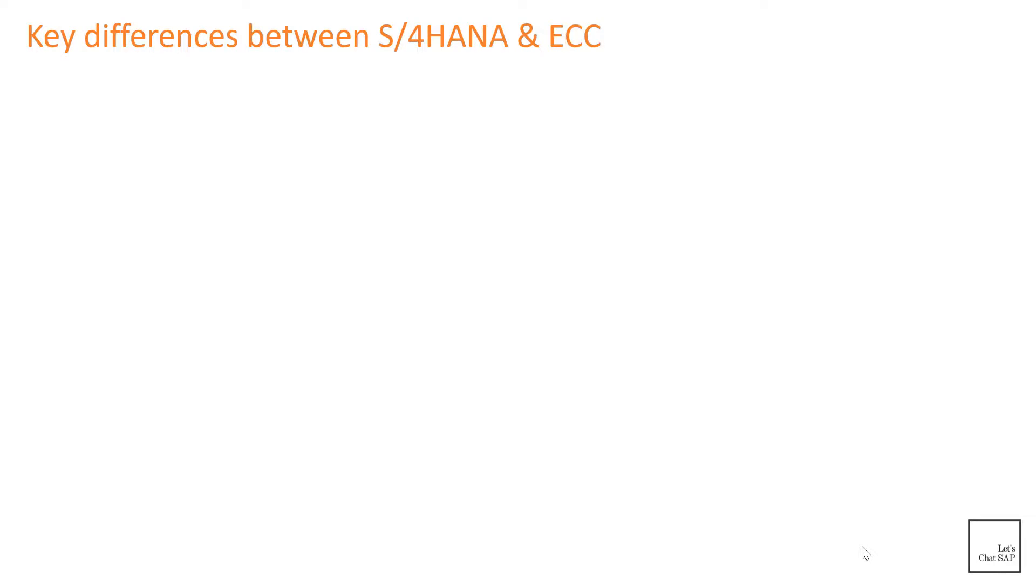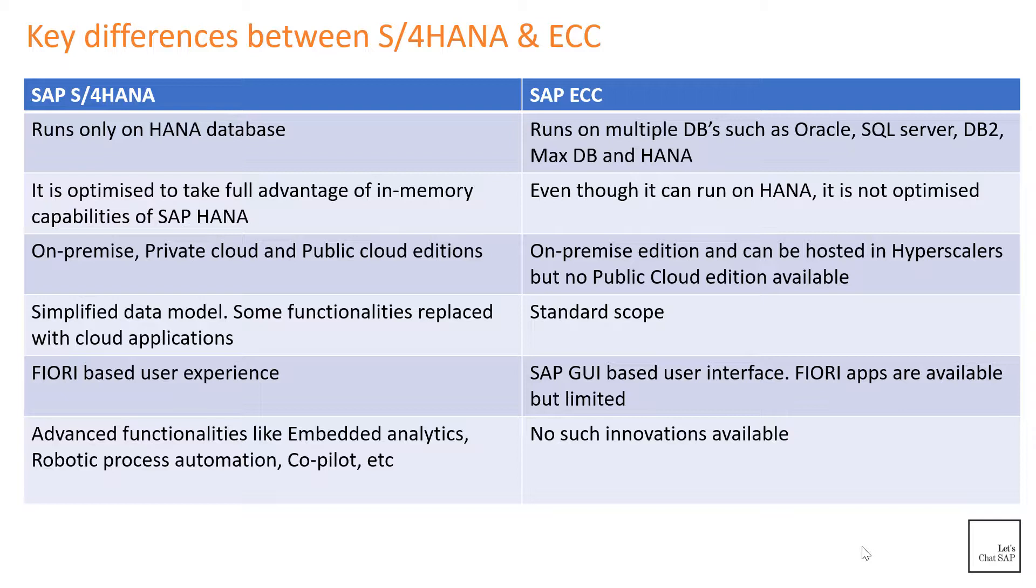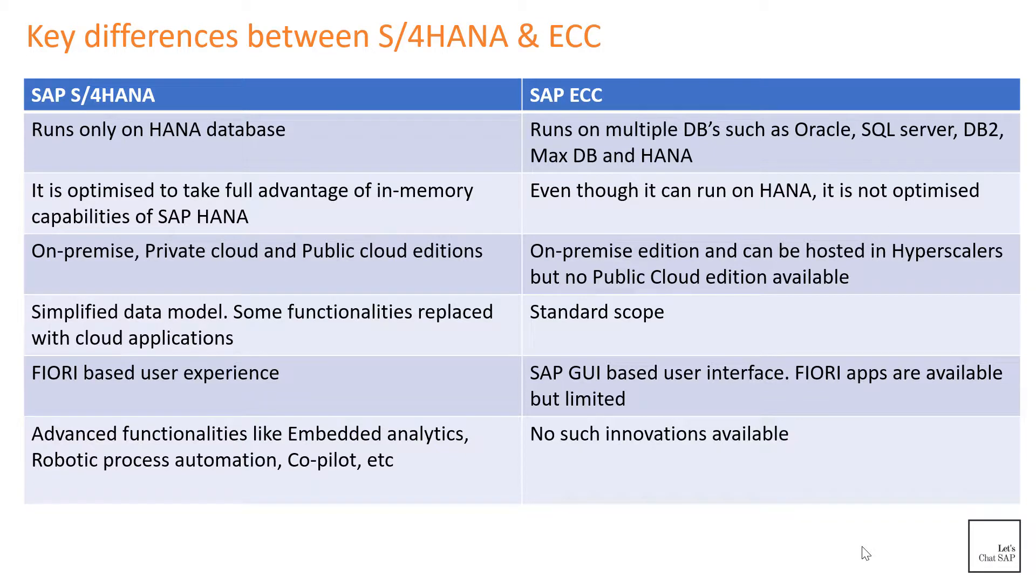Key differences between S/4HANA and ECC. So how is S/4HANA different from SAP ECC? It's a huge topic and might require a book of its own, but let's discuss some key differences. As we discussed before, SAP ECC can run on multiple databases such as Oracle, SQL Server, DB2, HANA, MaxDB, while S/4HANA can run only on SAP's HANA database. S/4HANA has been rewritten in a way to take full advantage of HANA's in-memory capability. Hence, S/4HANA is faster than its predecessors when it comes to performing certain operations.